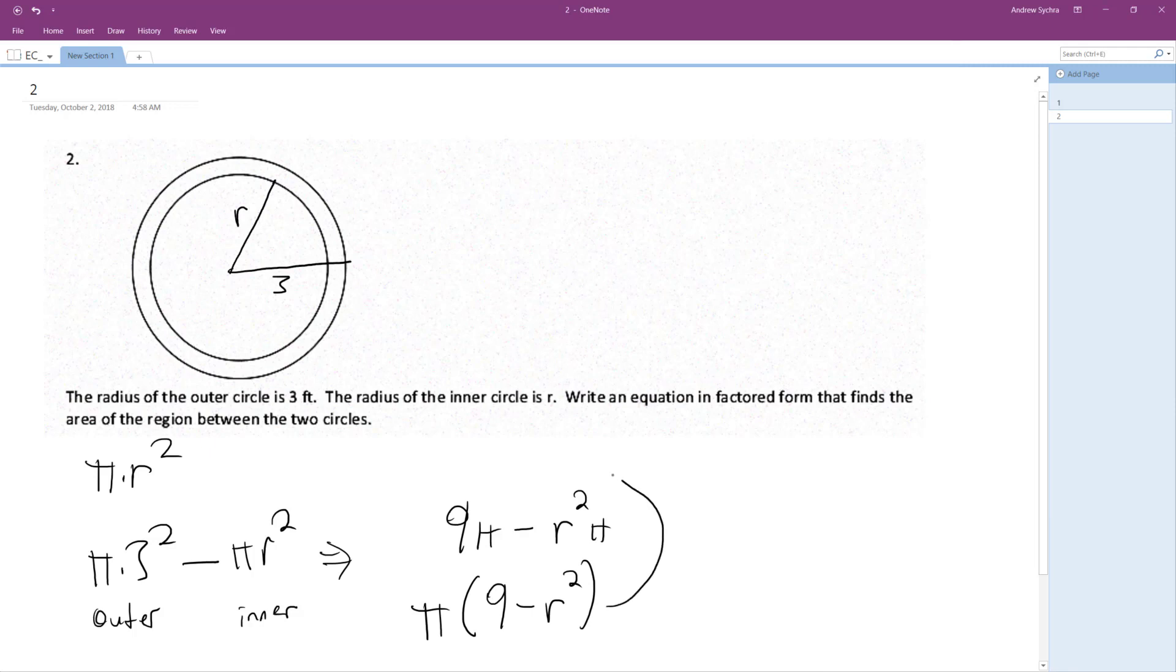And they want it fully factored out, so it ends up being pi times 3 minus R times 3 plus R. And that's the fully factored form.